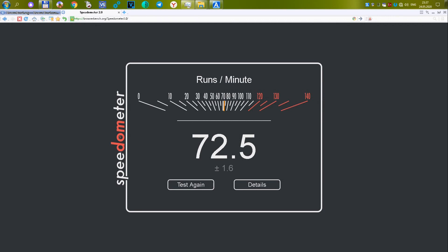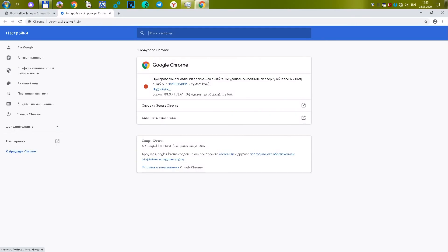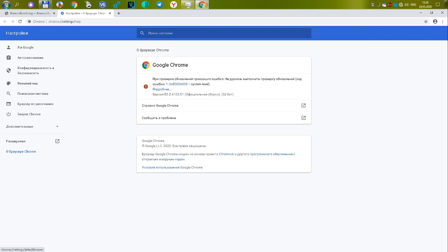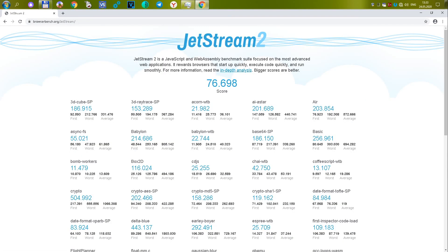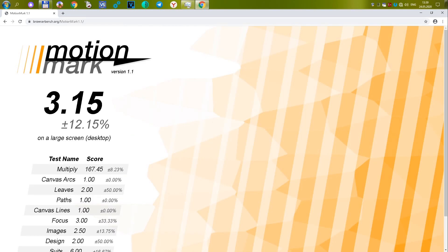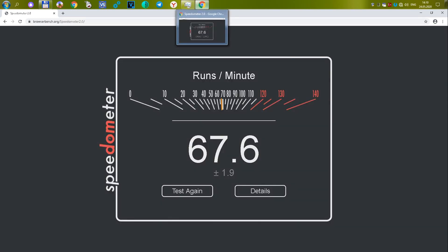The tenth Google Chrome browser version 83.0.4103.61. One of the most popular and most common browsers today. In its latest version, however, it shows average results. The first test gives 76,698 or 29.74 points. The second test gives 3.15 or 6.87 points. The third test gives 67.6 or 29.76 points. The total amount is 66.1 points. It could have been better.